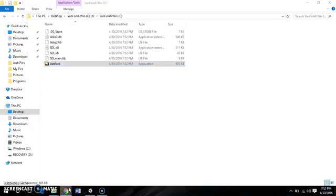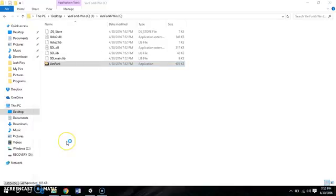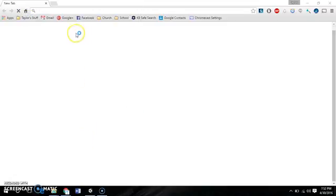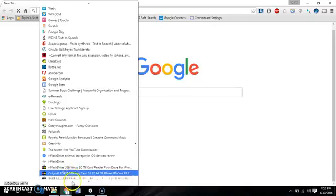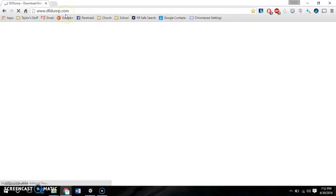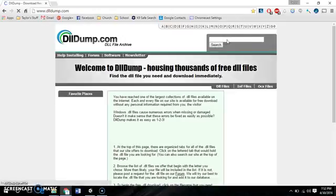We are going to go to the internet. And there is an amazing website, let's see. It's called DLLDump.com. So when we're here,